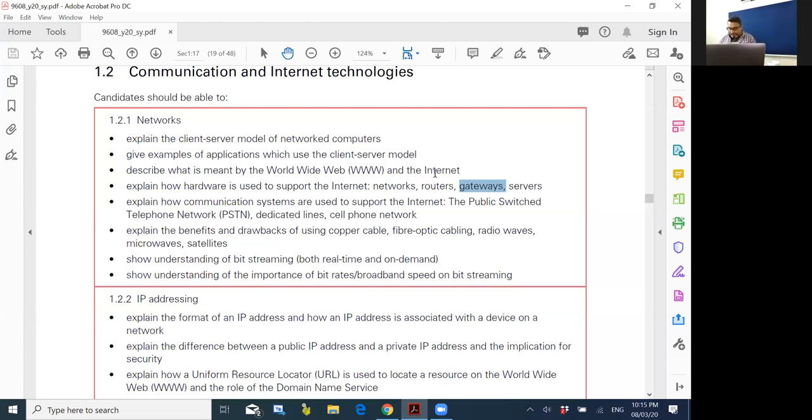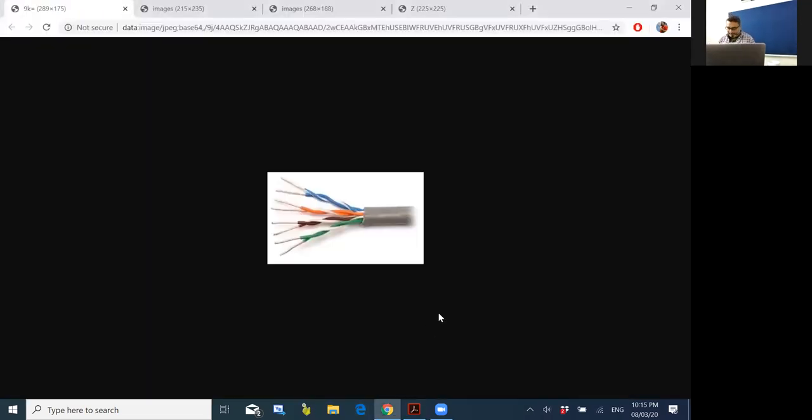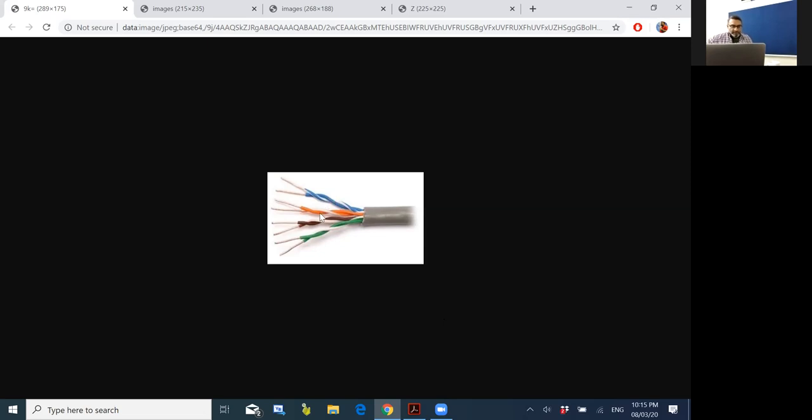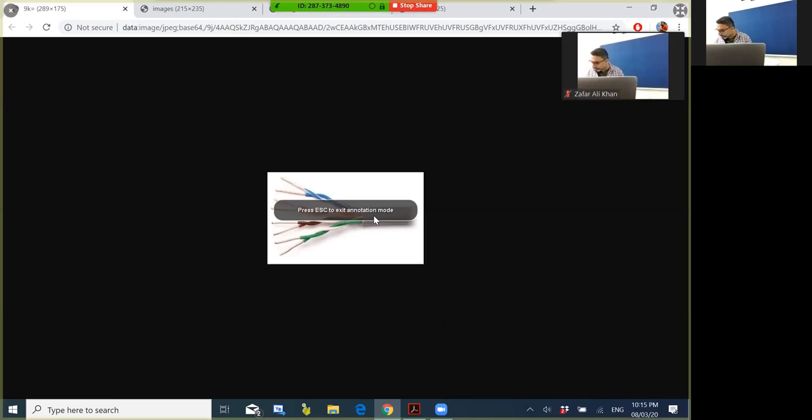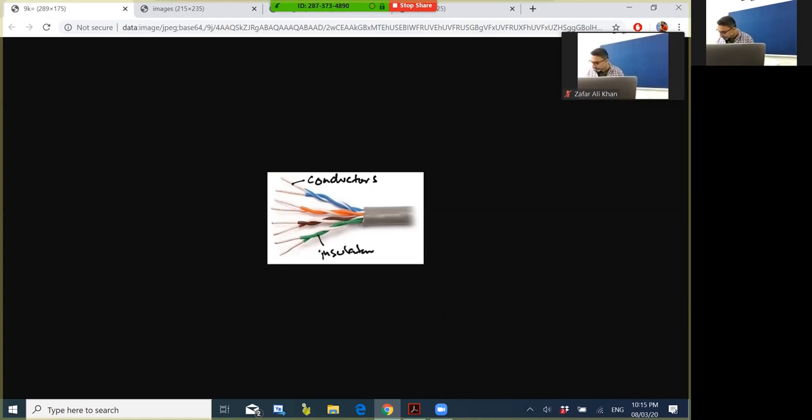Now let's discuss wide networks. There are three main types of cables used in wide networks. First one is twisted pair cables. These are the conductors and the plastic over these conductors are called insulator, and then we have this cable jacket.